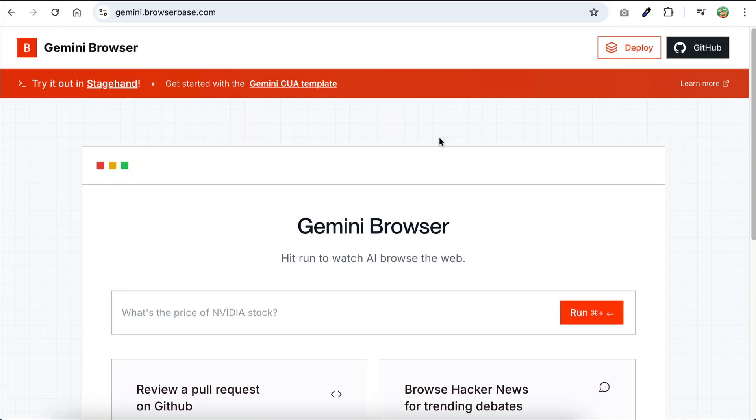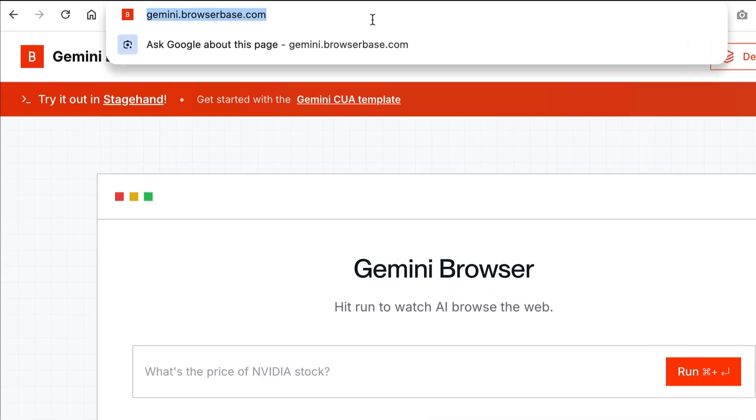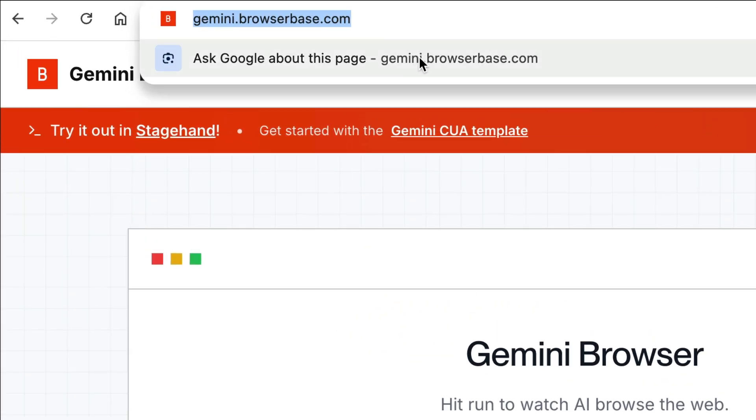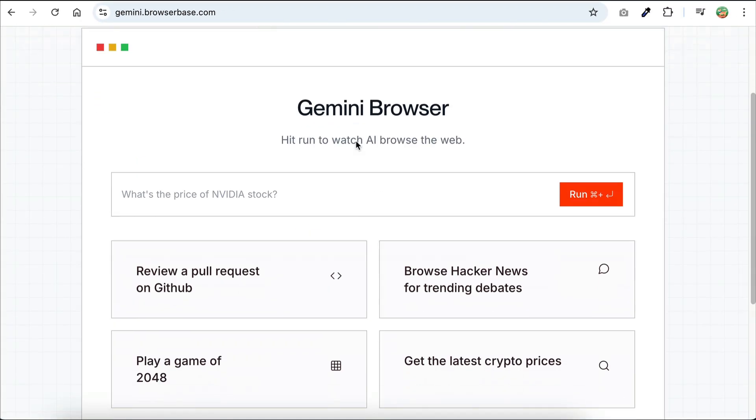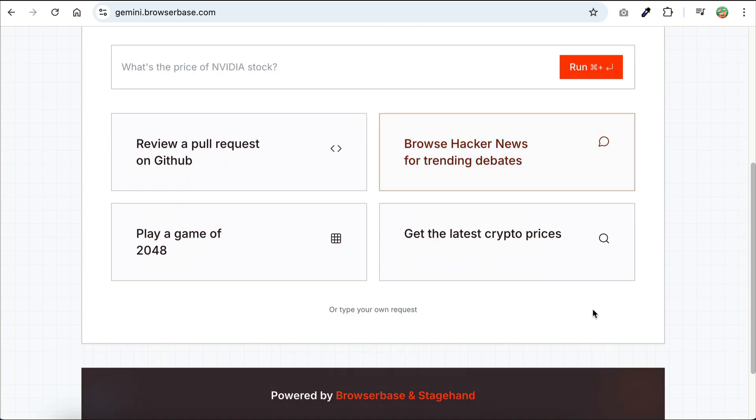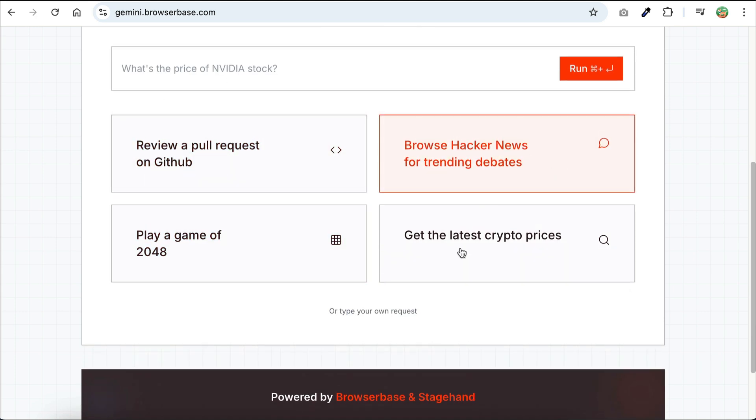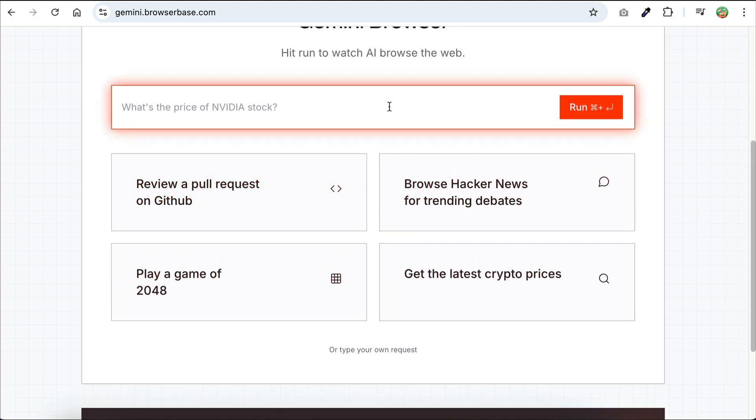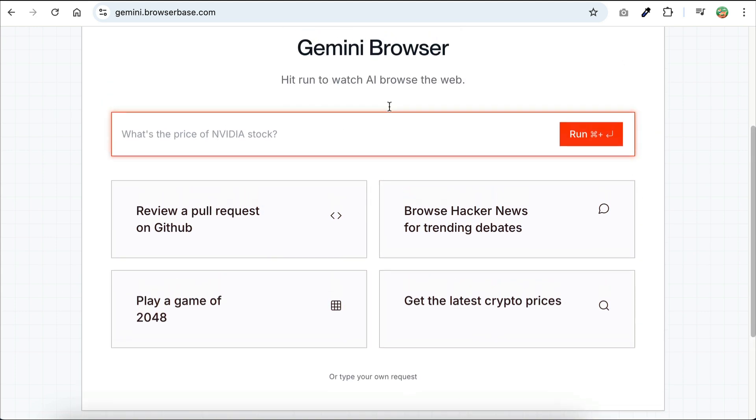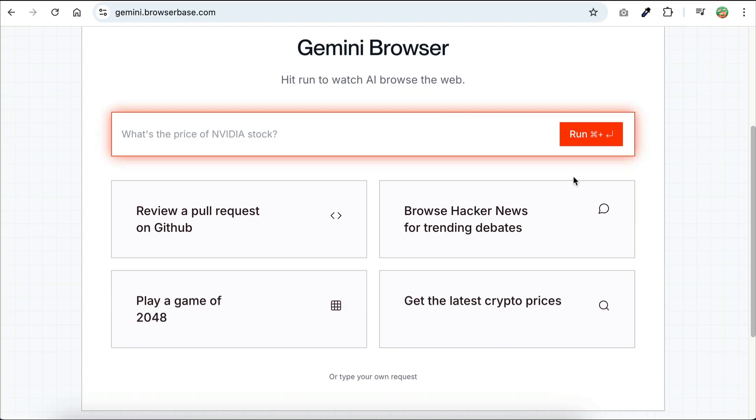To try out the new Gemini 2.5 Computer Use, you can use the hosted version at gemini.browserbase.com. On this website, you can test out the model using these predefined prompts, or you can type your own over here. For now, I will try this prompt to browse hacker news for trending debates, so let's click that.